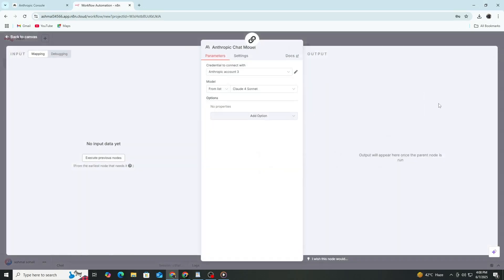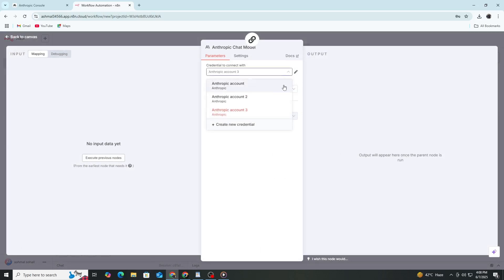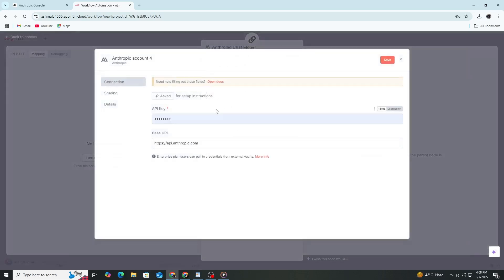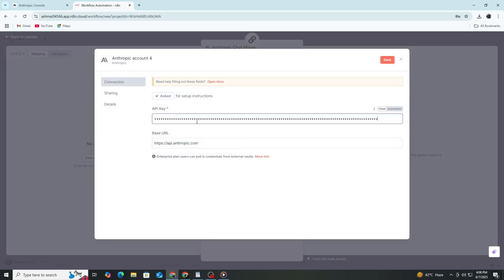Click on the Anthropic node and look for the place to enter your API key. If you do not have credentials set yet, click Create New next to the API key field. Paste the API key you copied from the Anthropic console into the field. Make sure the API key you pasted is correct. It should have no extra spaces before or after.